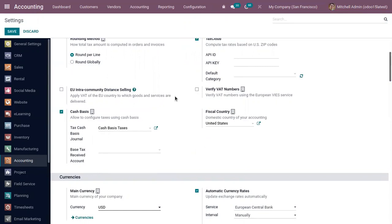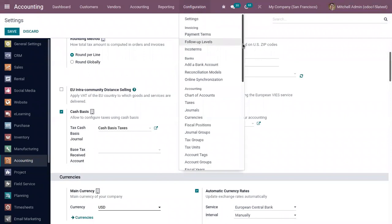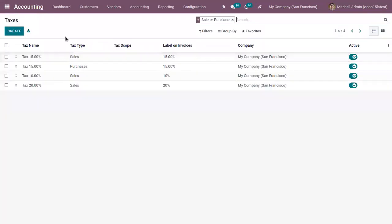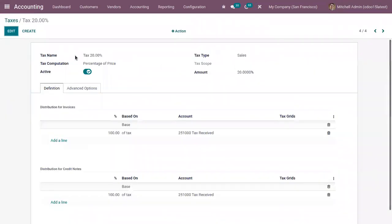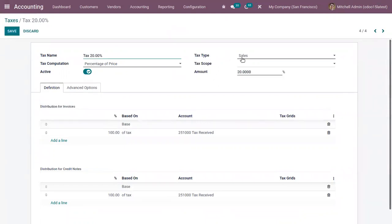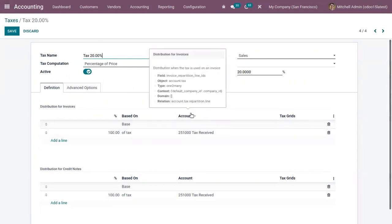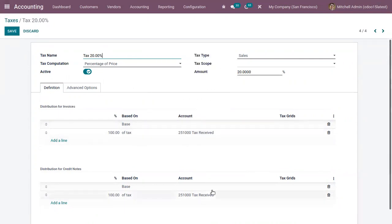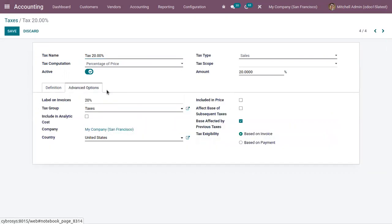Once done, save the settings. I have already activated this feature, so now let's open our taxes. Here we can find all the pre-configured taxes. You can see Tax 20 percentage — the tax type is Sales and taxes computed by taking a percentage of price, so it is 20%. Here we can view the distribution for invoices and credit notes; the account affected, that is our regular tax account, is Tax Received.